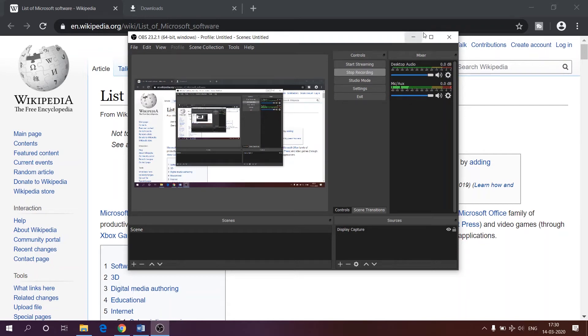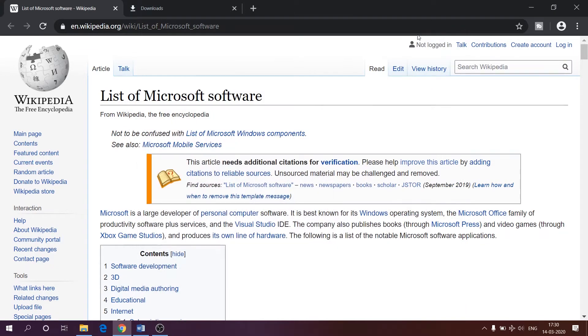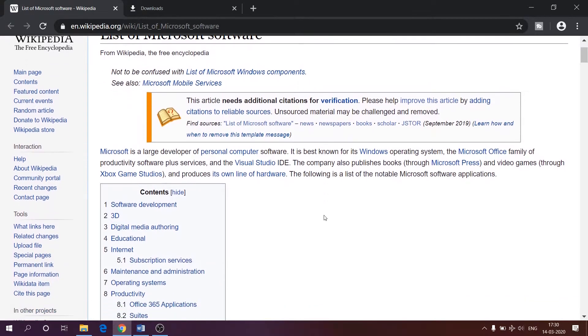If you search Wikipedia for list of Microsoft softwares, you might get to know that there are lots and lots up there under many subtitles.